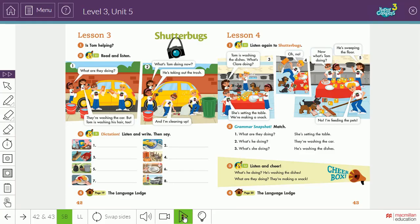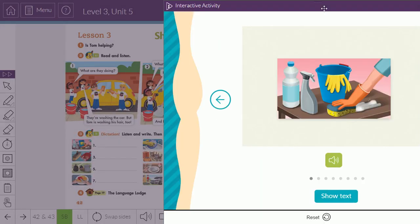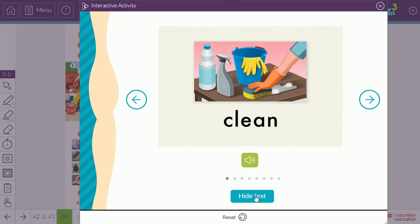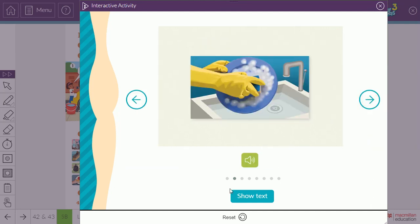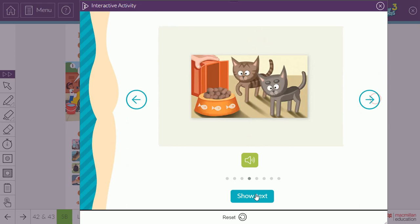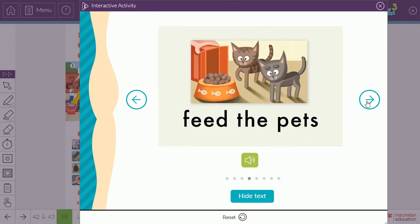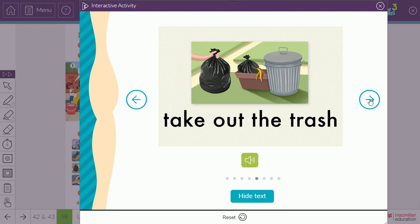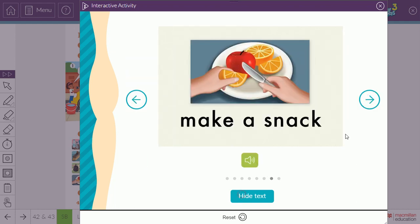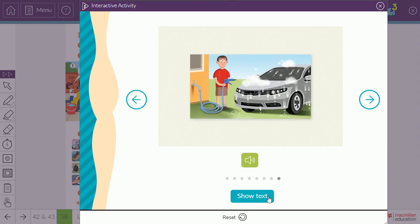Moving to listen three, we talk about chores activities. Chores activities are the routine activities that are repeated daily. These include: clean, wash dishes, sweep the floor, feed the pets, take out the trash, set the table, make a snack, and wash the car.